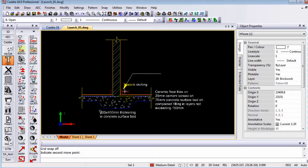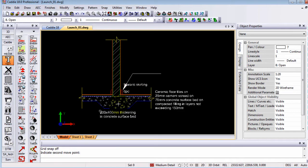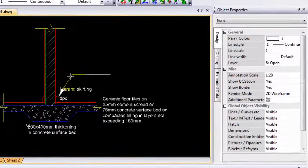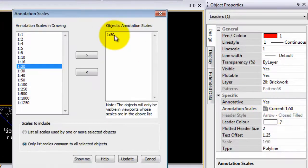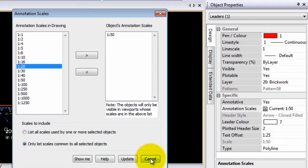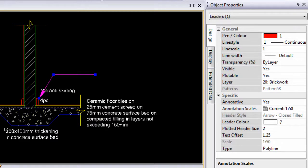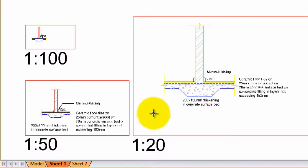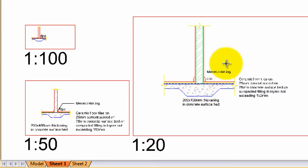Now, the same way that you apply annotation to text, you can also apply it to hatch, dimensions as well as leaders. Once again, if you have a look at that leader, I've only given it the annotation scale of 1 to 50, which means on the sheet, it will only display at the 1 in 50 scale, not at any other scales, as well as the hatch. So if I go to my sheet once again, you will see the hatch and leader does not show there, the leader does show there as well as the hatch, and in your 1 to 20, it also shows as it should.